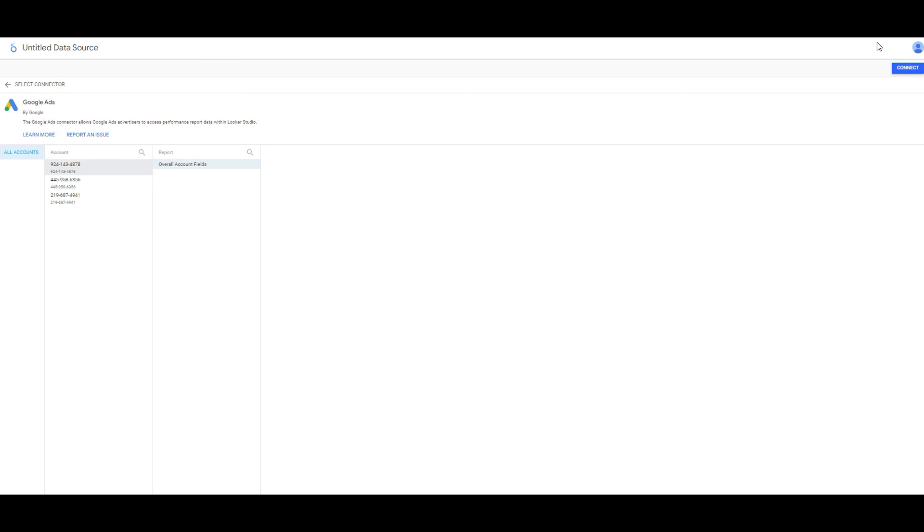All steps are done, but I am not going to show you the report because there are no data streams yet. But next video, I am going to show you how to create a report, how to create a performance e-commerce and another type report using Looker Studio. Thank you for watching.